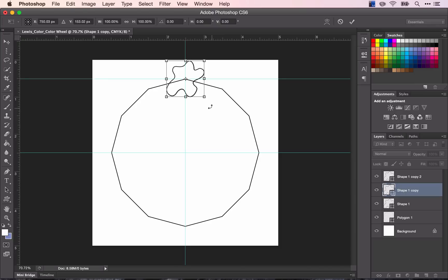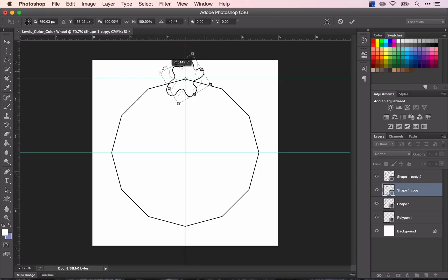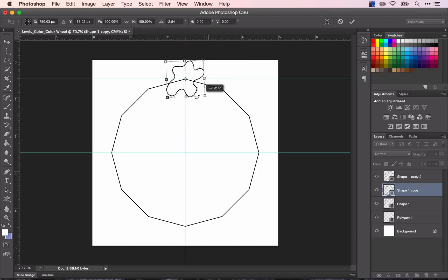So now I'm rotating this. It's rotating from the point in the middle. Here is your point. So let me undo that.